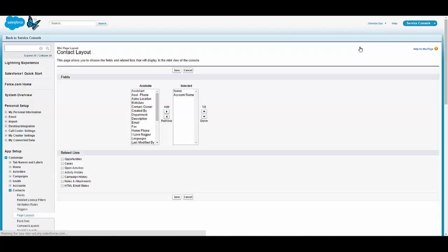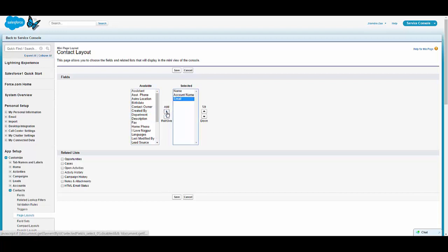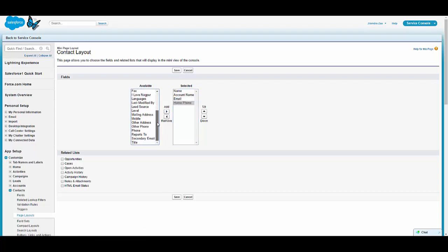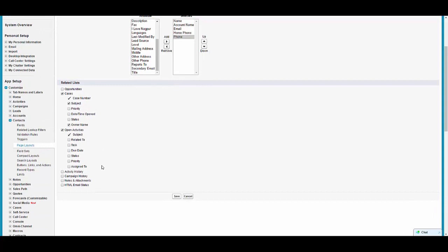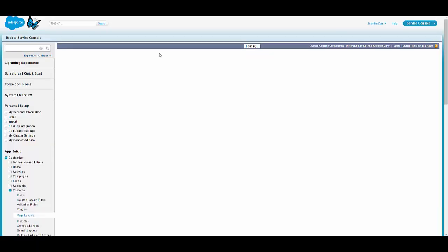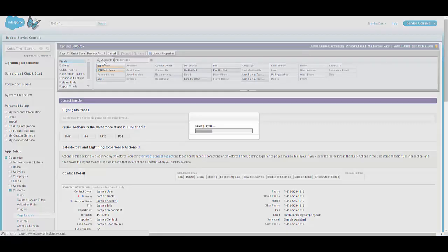This is a mini page layout. If you want to show more fields of the parent record, the mini page layout controls which fields are displayed when we select a lookup in a custom component. I am changing the mini page layout of the contact so that on the case record I can see insightful information about the parent contact, including a related list.